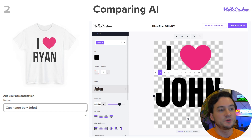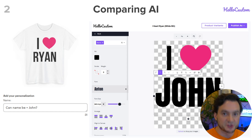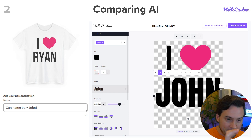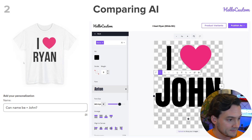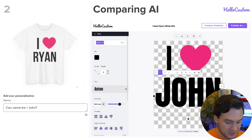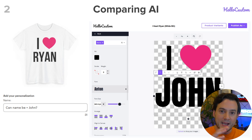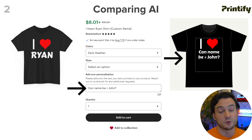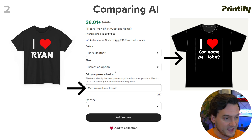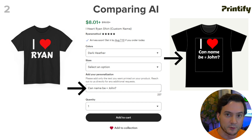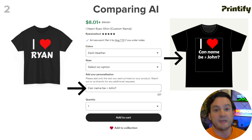Moving on to an AI comparison. Hello Custom has a really strong AI behind its tool. It supports intelligently selecting from what the customer types and grabbing the asset meant for the template. For example, if a customer types 'can the name be John?' — in our Hello Custom template we've tagged the text as 'name' — it's going to change Ryan to John automatically using AI. In Printify, if a customer types 'can the name be John?' it's literally going to grab that entire string as-is and insert it. Printify's personalization tool is pretty new, so I'm sure it'll get better with time.